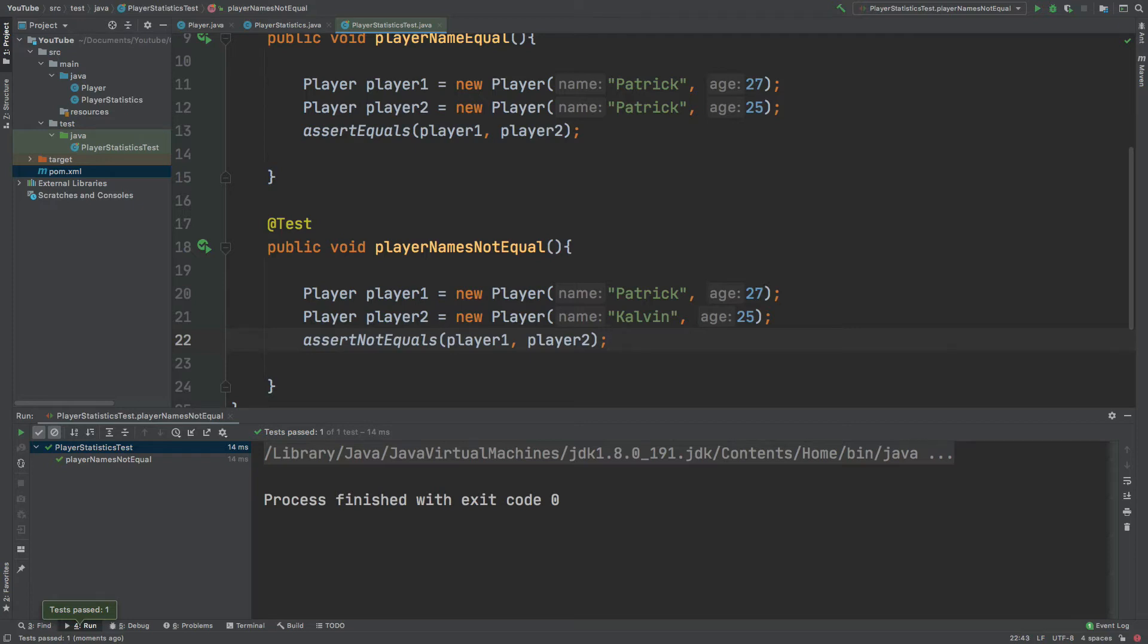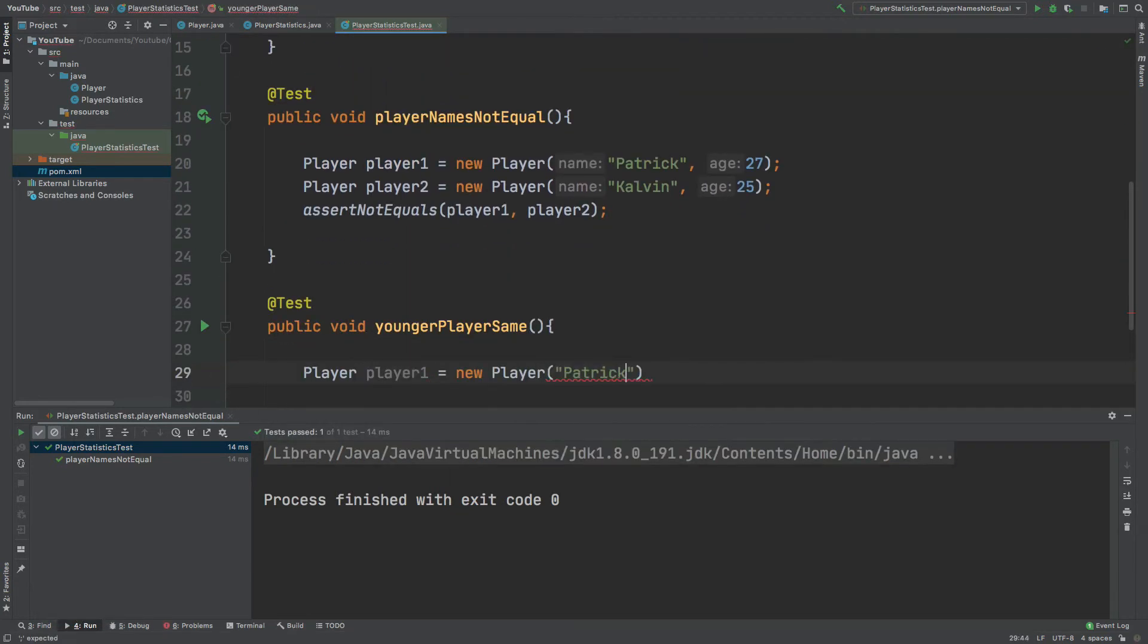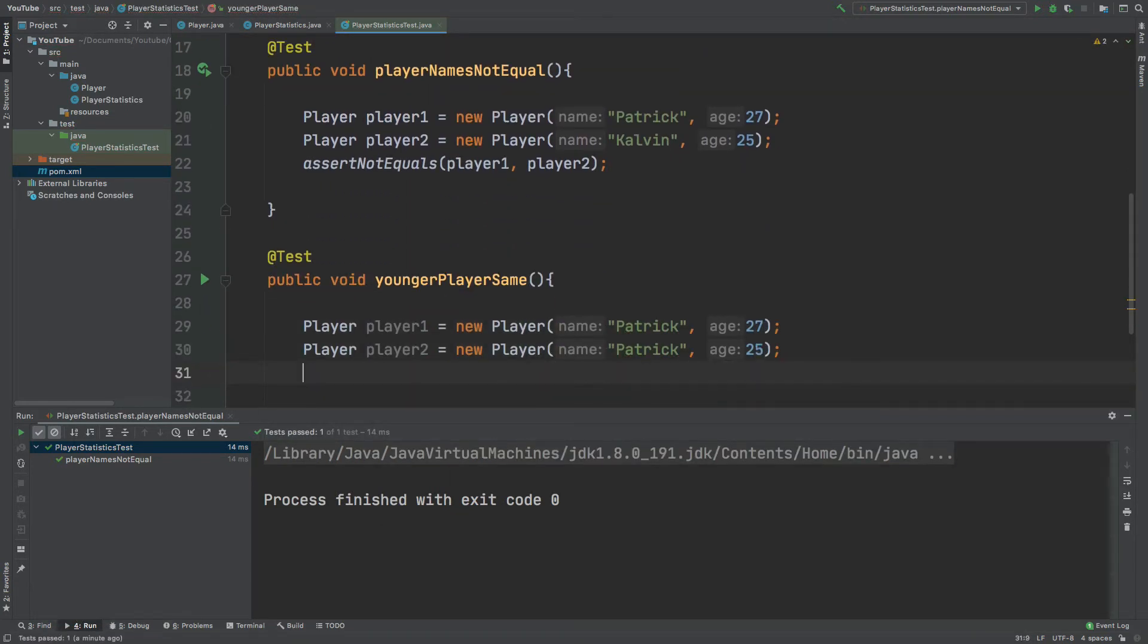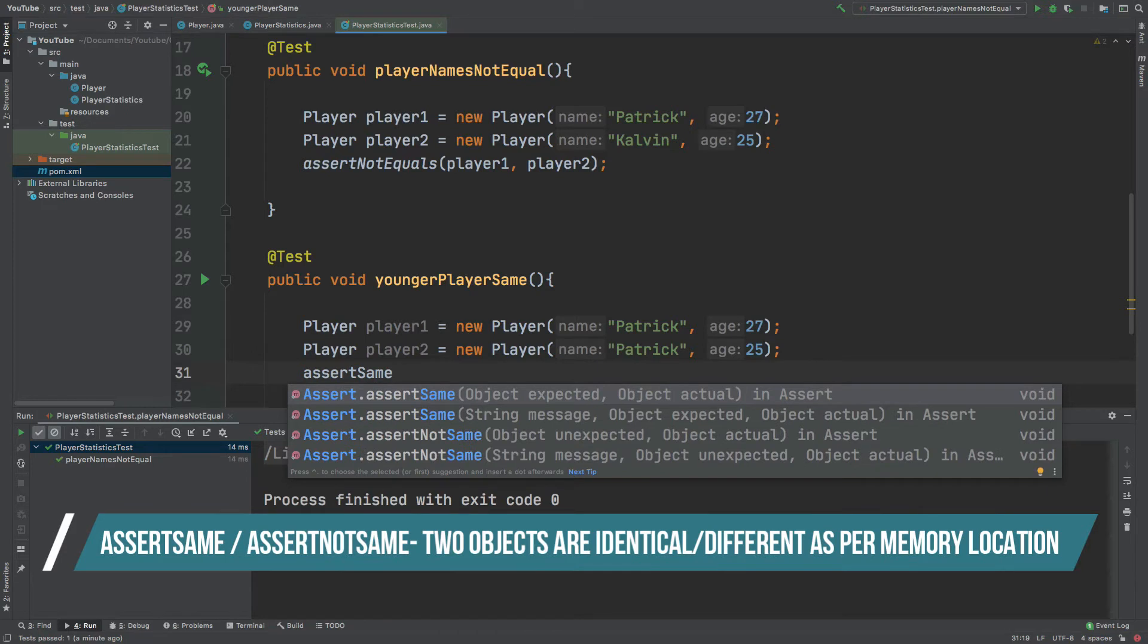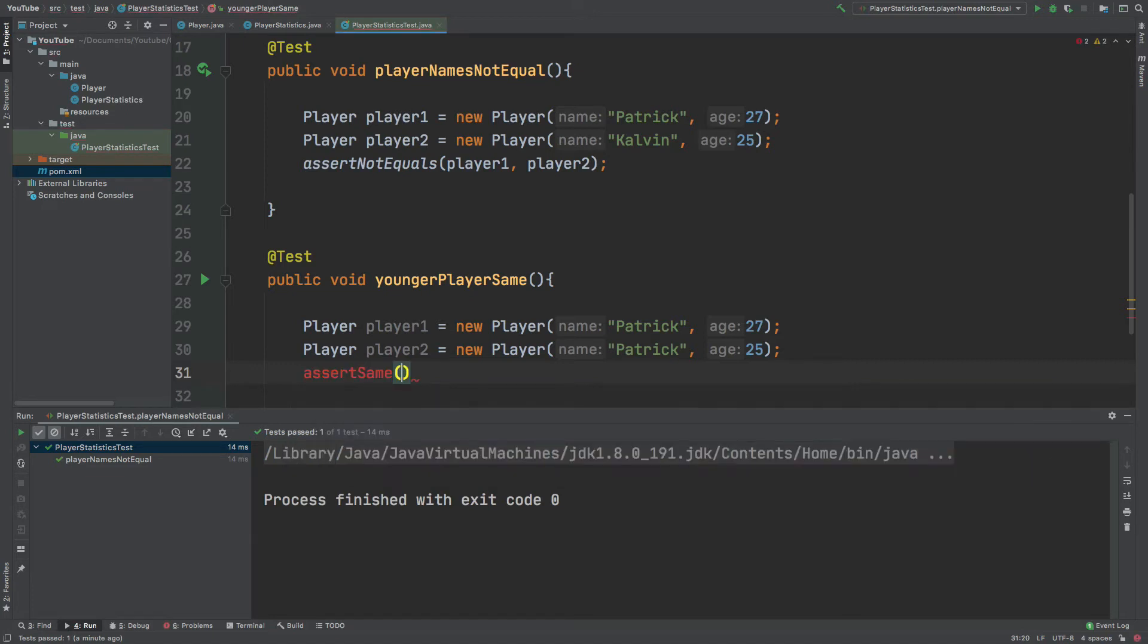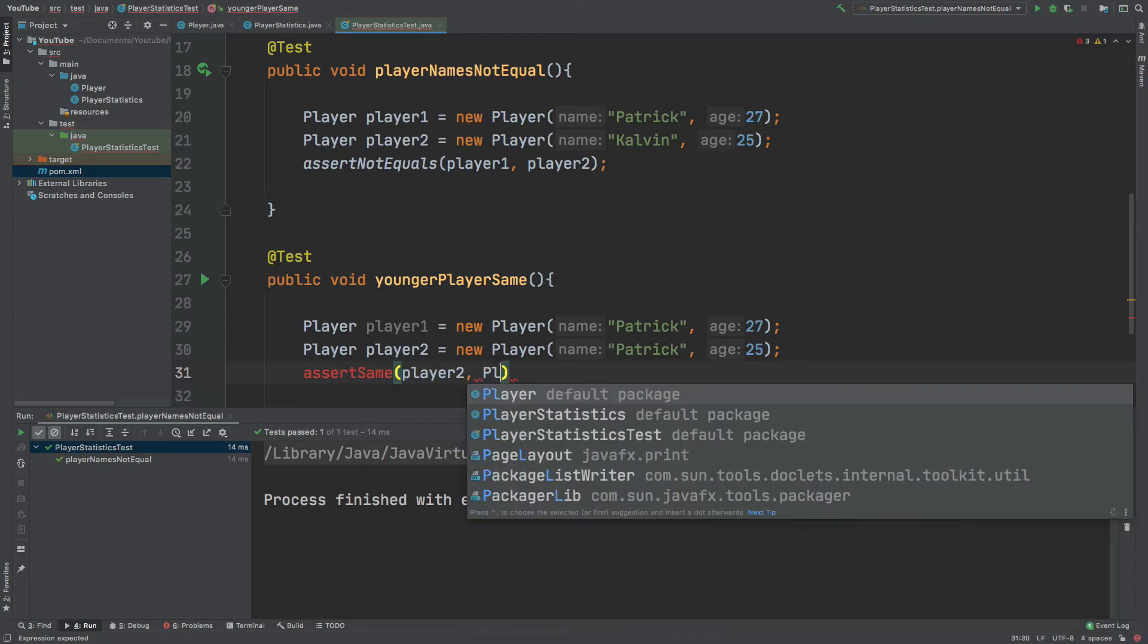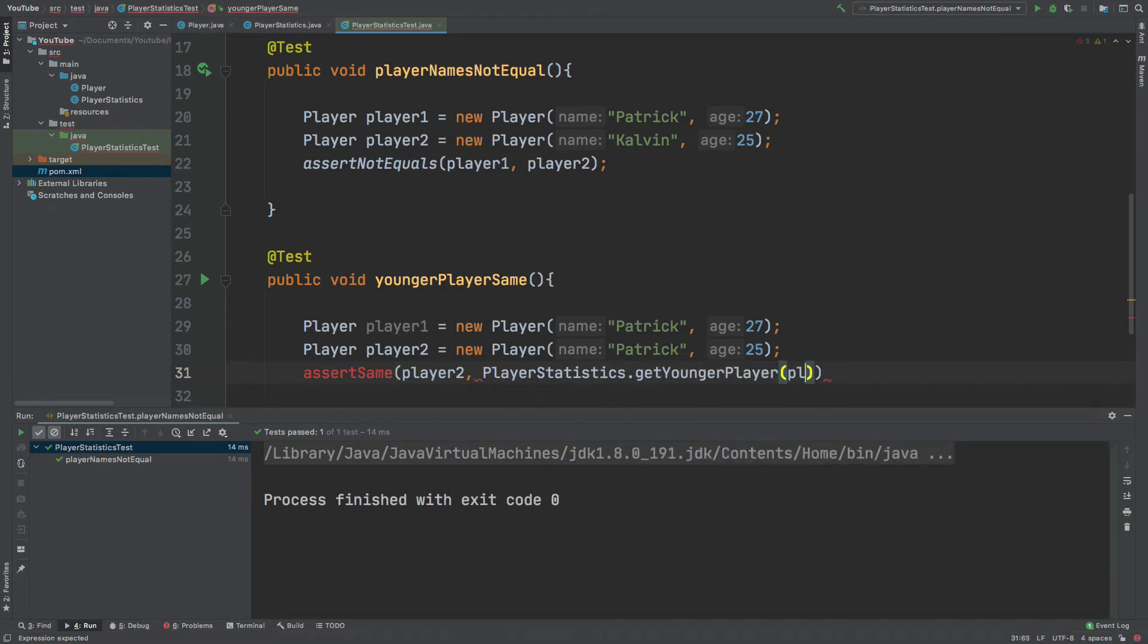Rather than equating two objects with its equals method, we can assert upon the actual memory location of the objects. So this would be similar to using the double equal sign to equate two objects. We can use the assert same assertion to ensure that the exact object returned is the younger of the two players. So I will use assert same. The first object that we pass in is what is expected. So out of the two players it will be player two who is 25 years old rather than player one who is 27. So I'll pass in player two. And the actual player that will be returned will be obtained by using the get younger player method from the player statistics class. So I'll do player statistics dot get younger player and I'll pass in player one and player two.